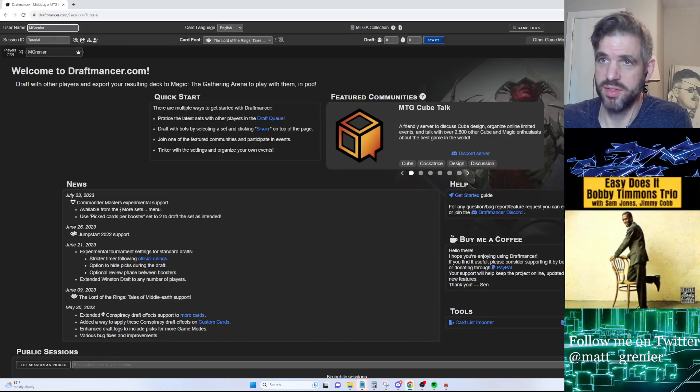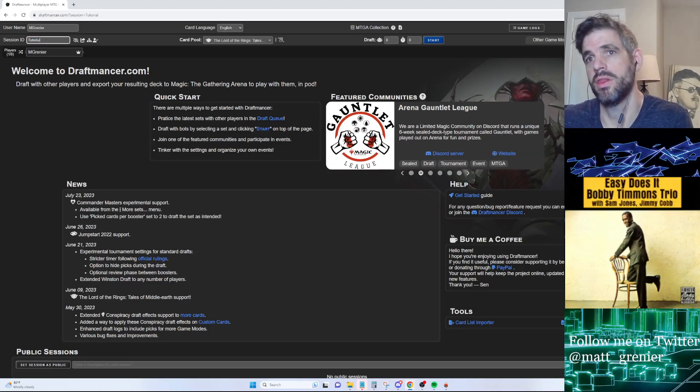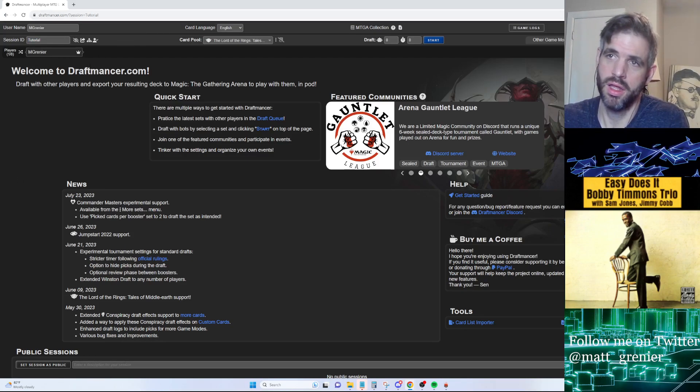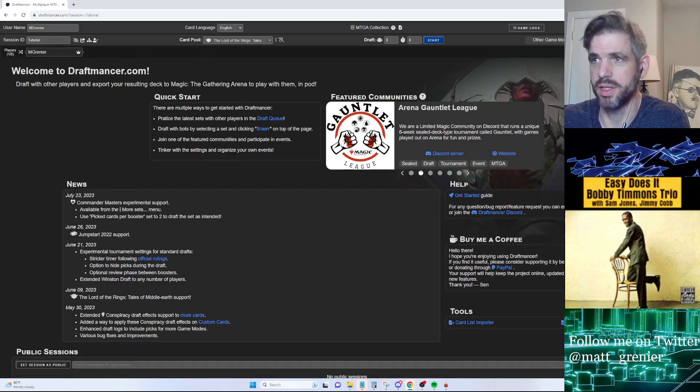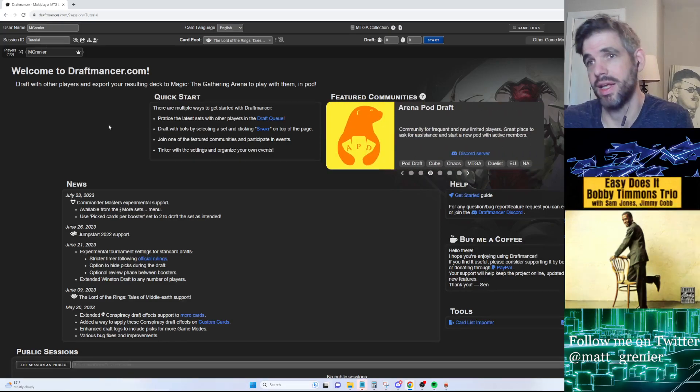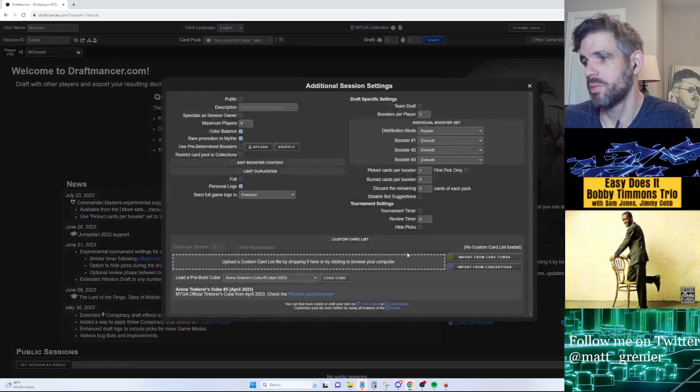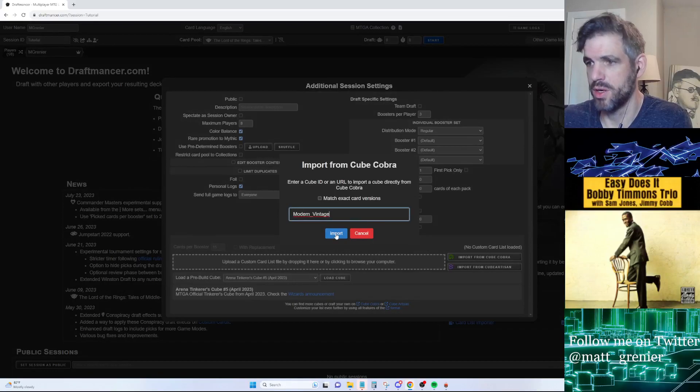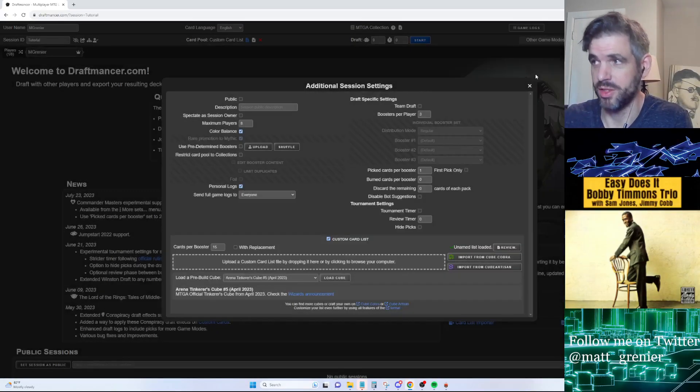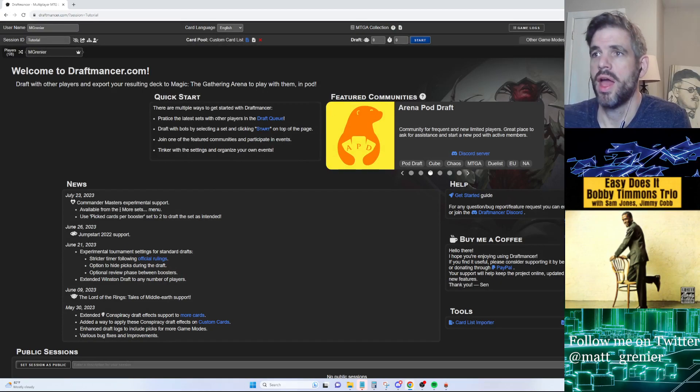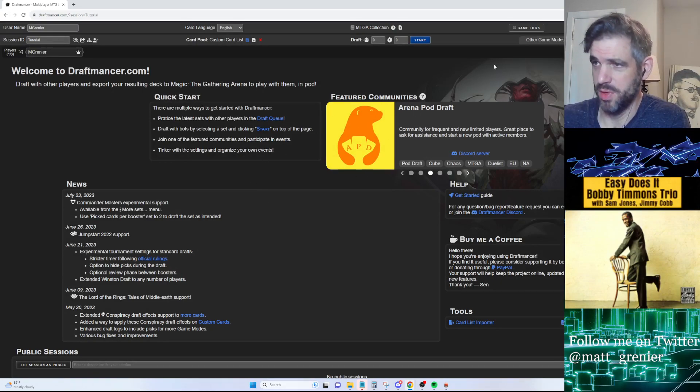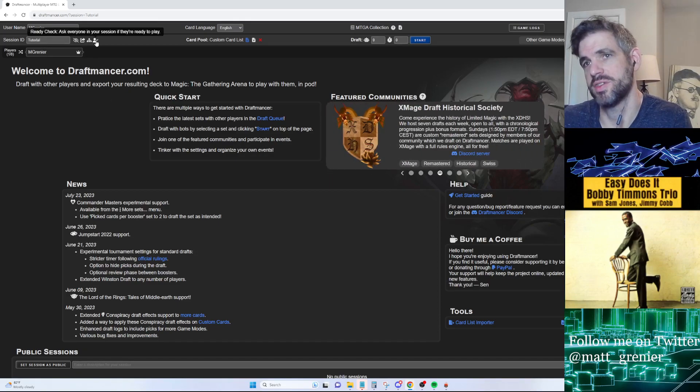Once you have this in here, the session ID is important - this will identify the draft that you are in. If you went here through a URL link, you'll already have this filled in. There will be you and whoever else is drafting here, and it will look like this. We're going to go ahead and link my cube here. We're going to import from Cube Cobra. This is a cube we've been drafting lately, so we'll use this for the demo.